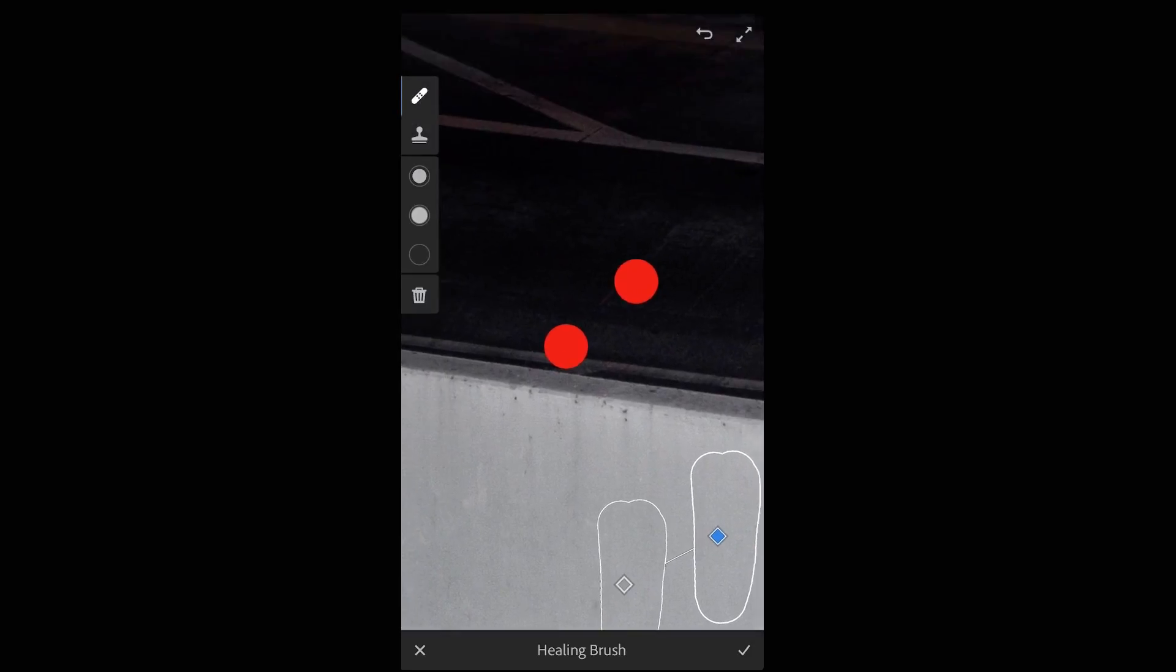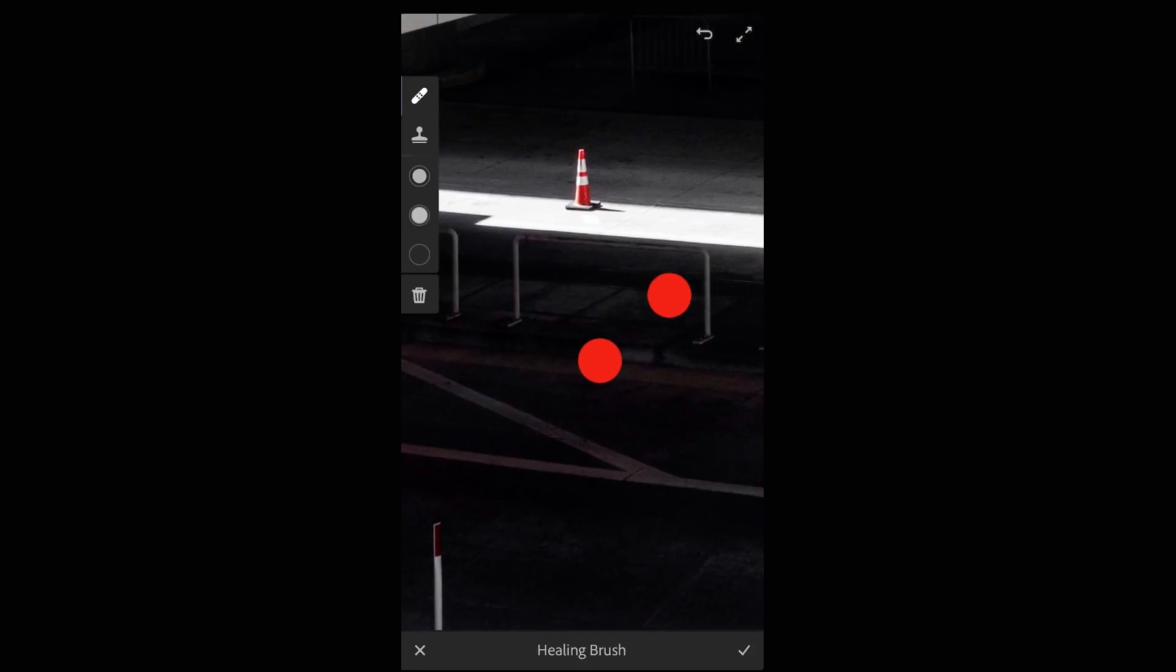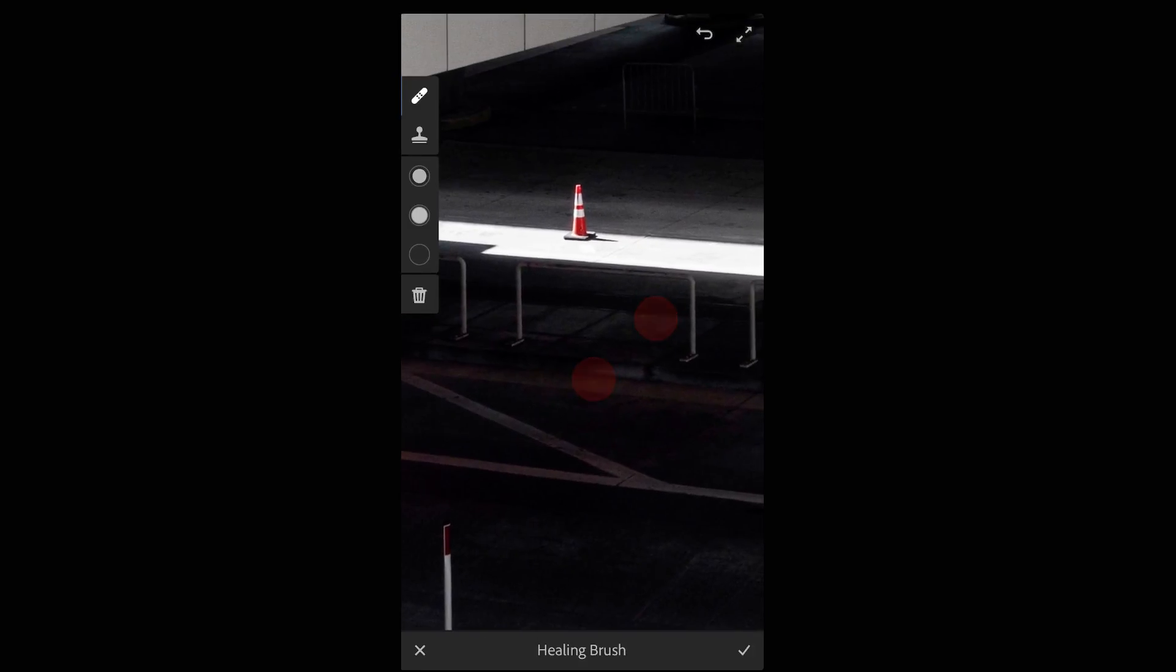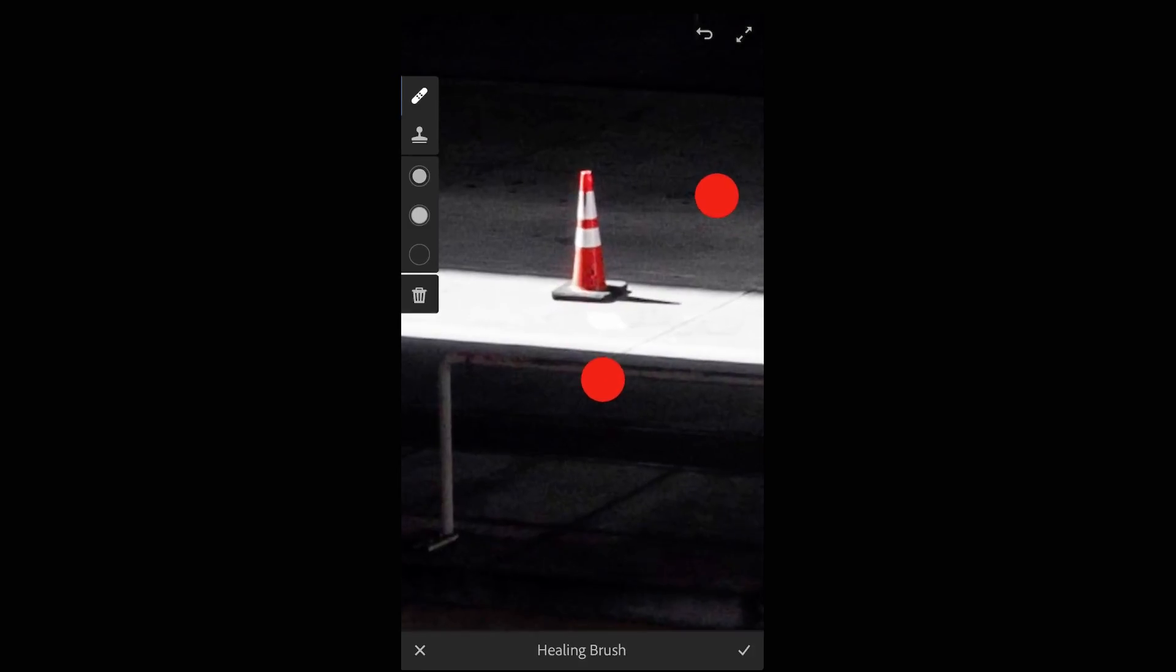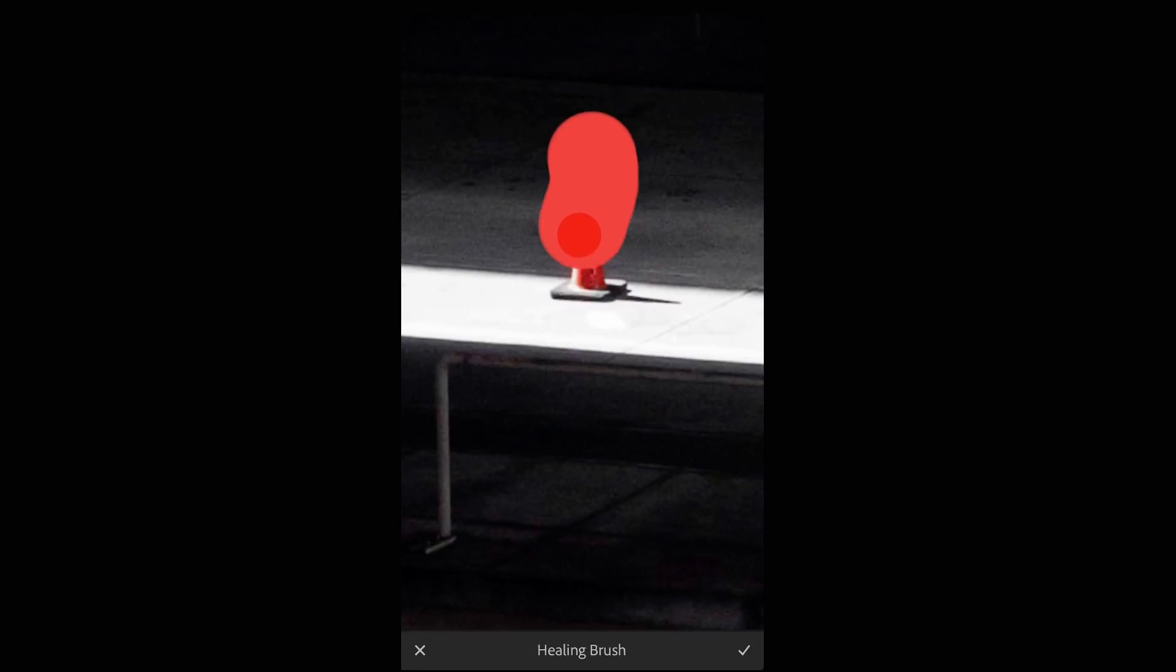Finally, I want to make a duplicate of this cone. I'm going to start by zooming in and then tapping and dragging over not only the cone but also its shadow.